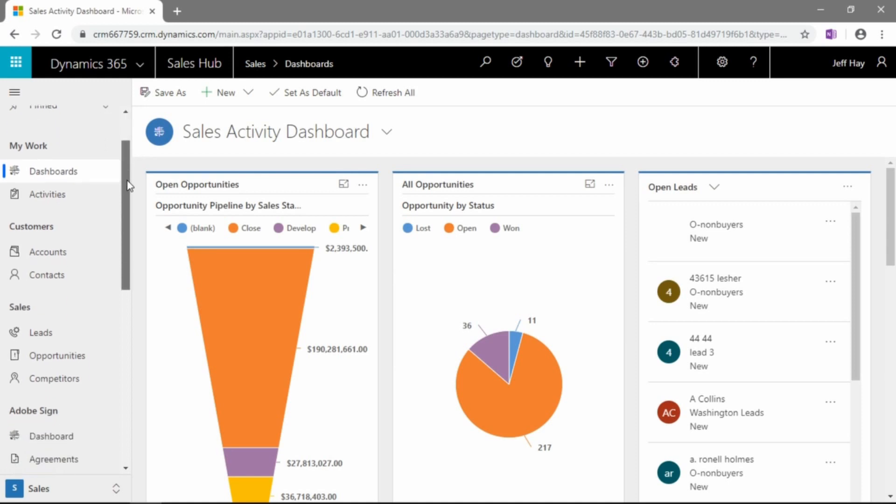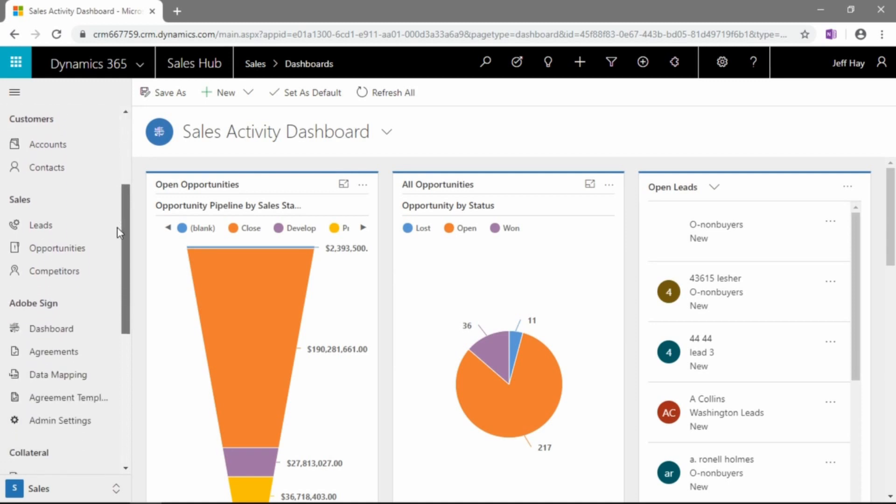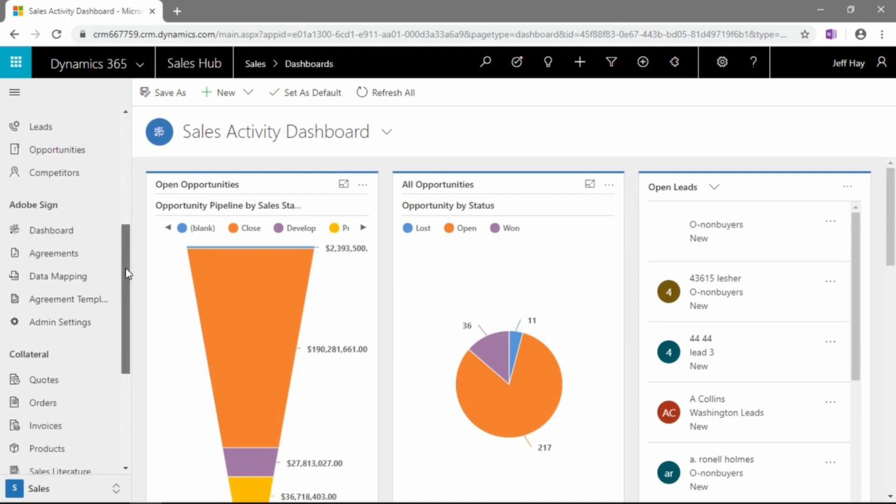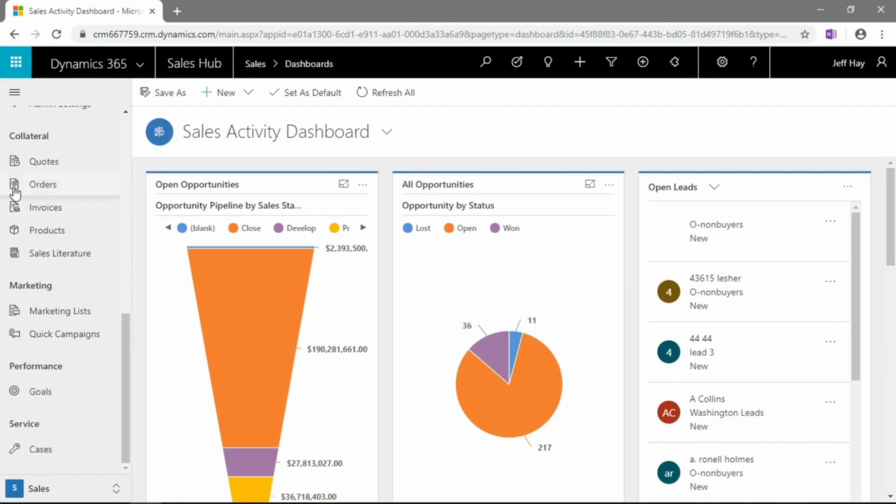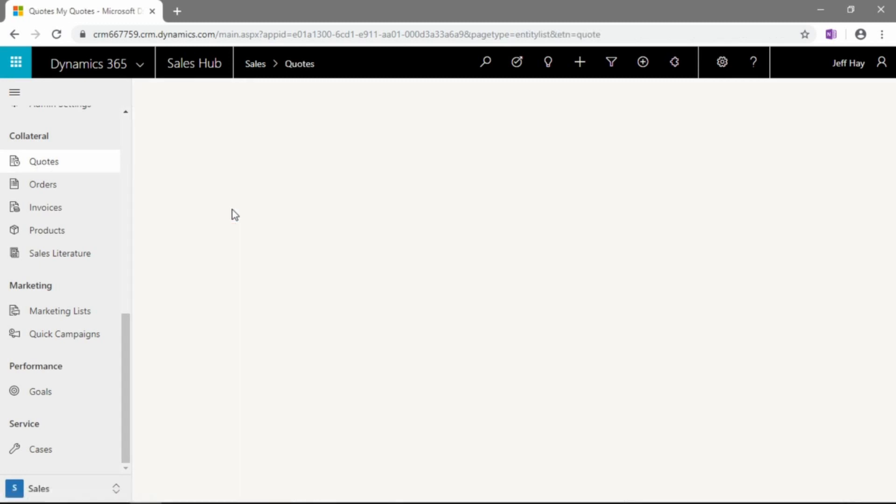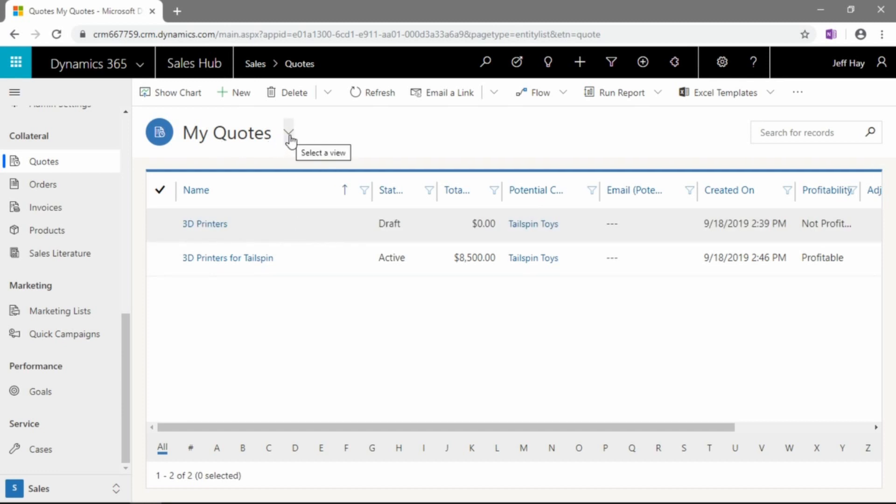So, let's take a look now at the quote opportunities. If you scroll down your menu along the left-hand side, it's under the collateral menu, collateral section of the navigation menu. So, we'll just head into Quotes. And you can see right away you're prompted with the view.